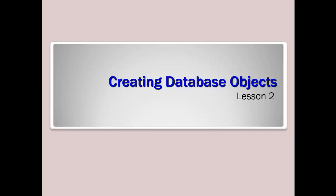Hello everyone, this is just a brief overview of Lesson 2 from your Database Administration Fundamentals training, and this is over Creating Database Objects.